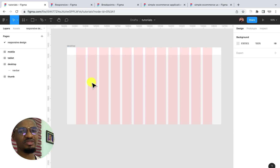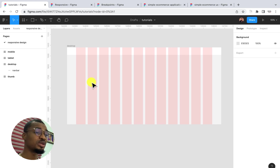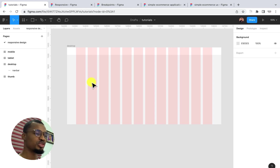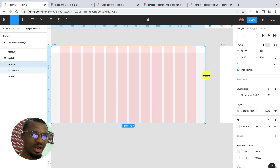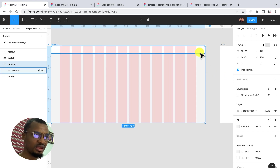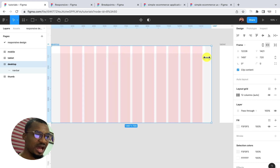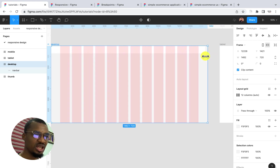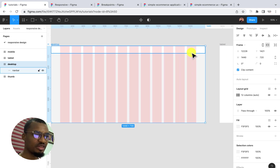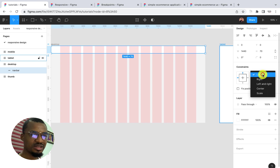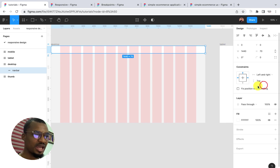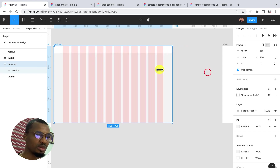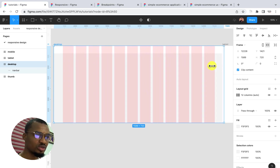Whenever you want to design responsive design, apart from understanding breakpoints, you want to understand auto layout and constraints. In this particular video, I'll be using more of constraints to ensure that as I'm resizing my frame, it is resizing according to the width. I'm going to click here — by the time I drag this a bit, you can see the navbar is not actually resizing or scaling alongside that screen size. To solve this, I'm going to make this navbar constraint 'Left and Right'. The moment I use left and right, I'll be able to make my navbar resize evenly according to that screen size.